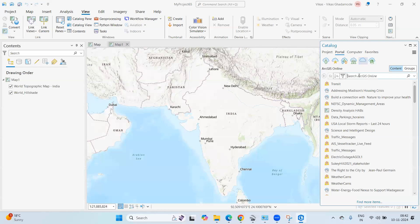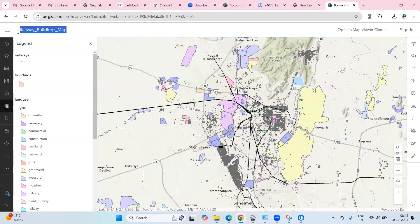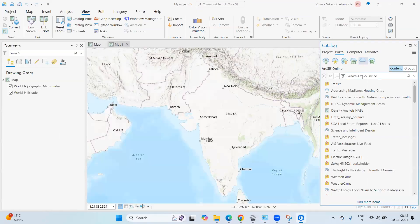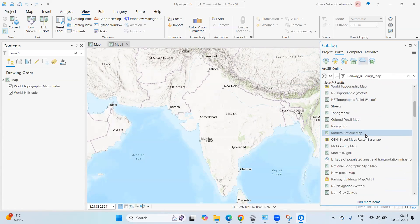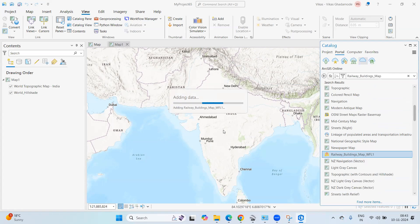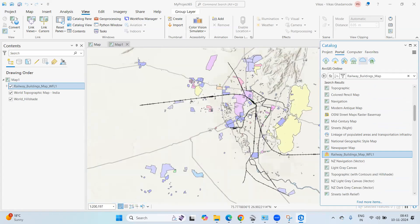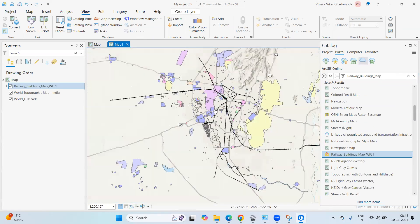Once connected to ArcGIS Online, you can search for the things you've shared. Search for 'railway building map', copy the name and paste it, then press Enter. You'll get the railway building maps result — right-click and select 'Add to Current Map'.